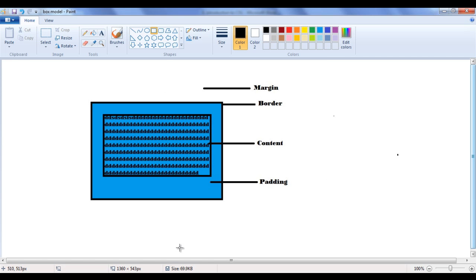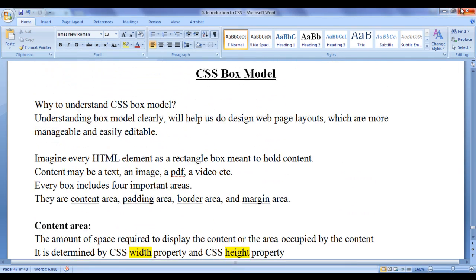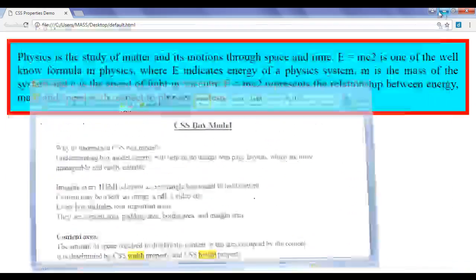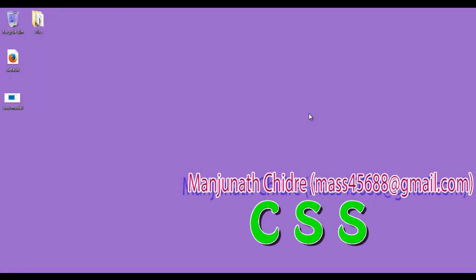Step by step, you will understand everything clearly. For this tutorial, this much is enough. In the next tutorial, we will get something more about CSS box model. For more benefits and to be up to date, please subscribe to my YouTube channel. Don't forget to like, comment, and share these videos with others so that everyone will get benefited. Keep learning, keep coding, keep sharing. Thank you very much. See you in the next tutorial.